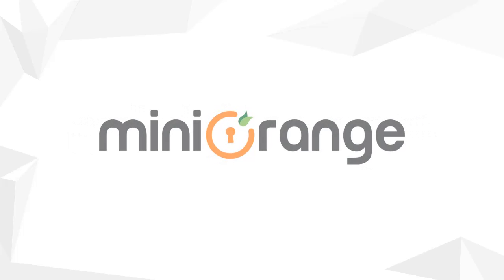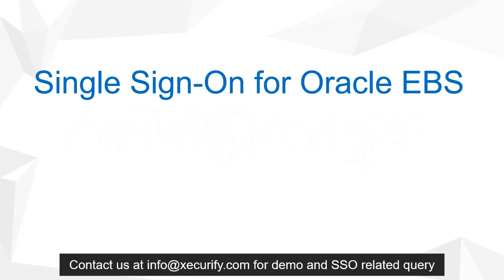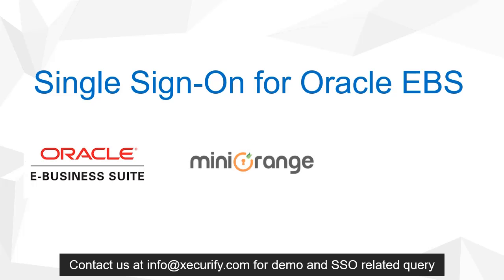Welcome to miniOrange. Today we are going to see how to log into Oracle EBS using single sign-on. Let's get started.